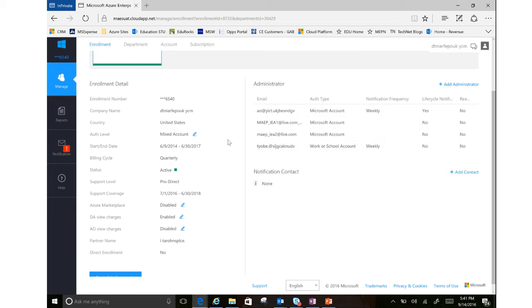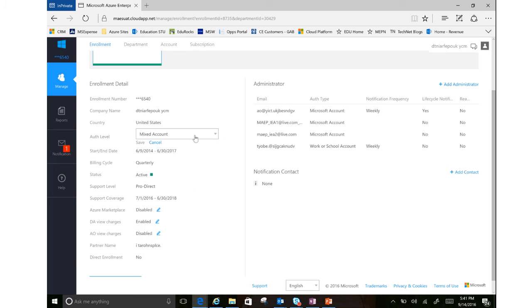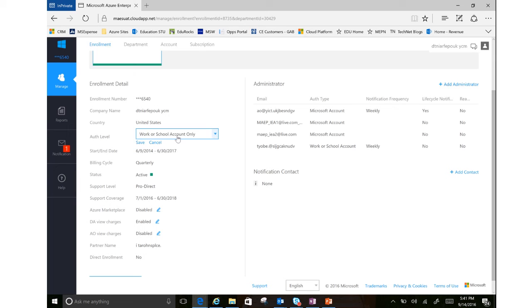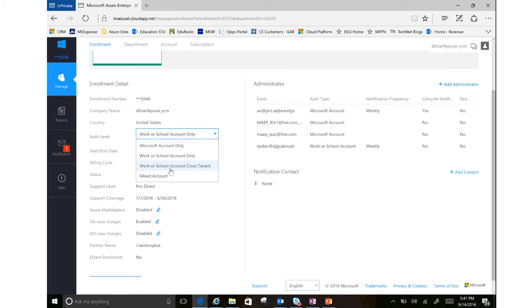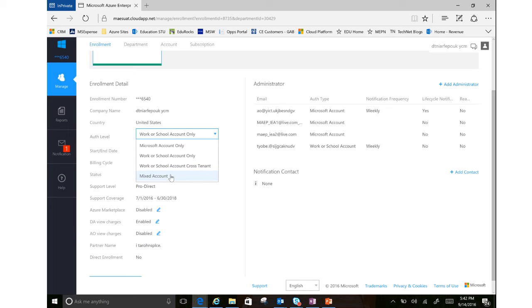If I wanted this just to be my work or school accounts, since this is for a work or school enrollment, I can change that to just work or school only. I can also change it to work or school cross-tenant. So if we have an at myschool.edu and an at school.edu as both emails that we'd be working out of, we could do that and have it as a cross-tenant. Or if I also do have some personal accounts logging in, I'll keep it as a mixed account.